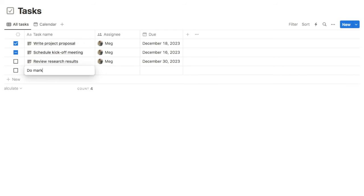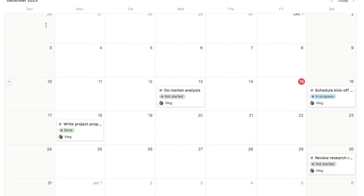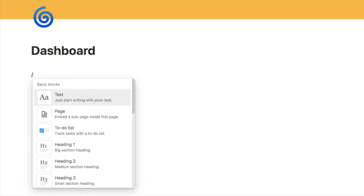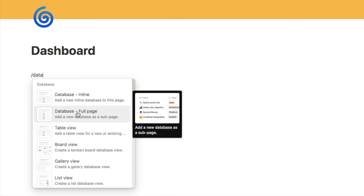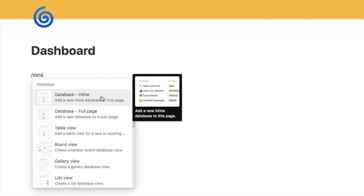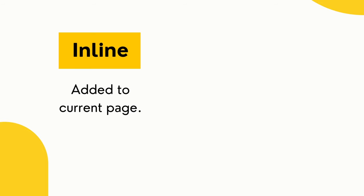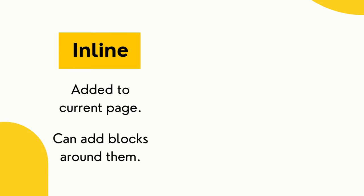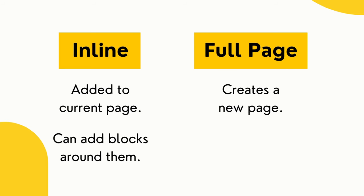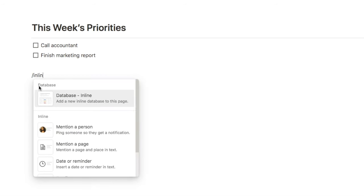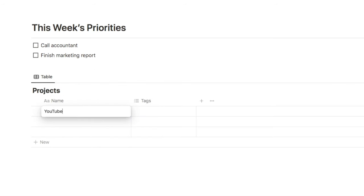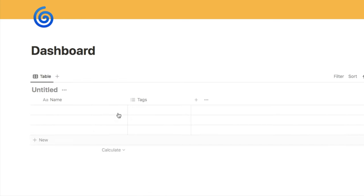For example, if you create a task list, you could create a table view and a calendar view. To add a new database, use the forward slash command and start typing 'database' and they will show up. You'll notice there are two different types: inline and full page. Inline databases are added into the current page and you can add other blocks around them, whereas full page databases create an entirely new page just for the database. I mostly use inline databases so I can add other elements around them.